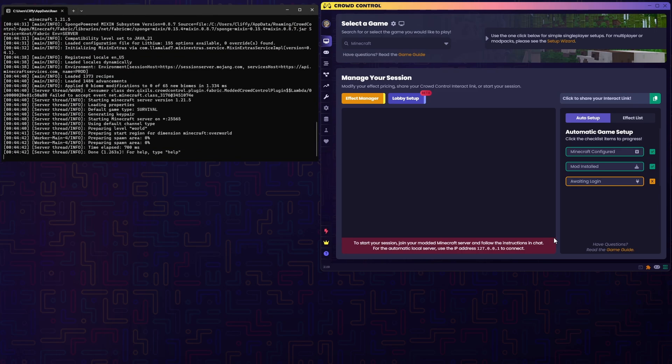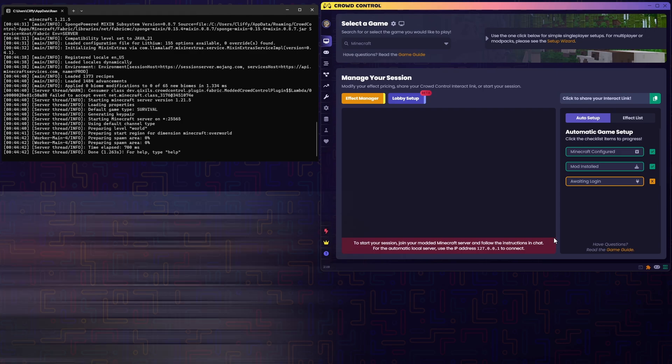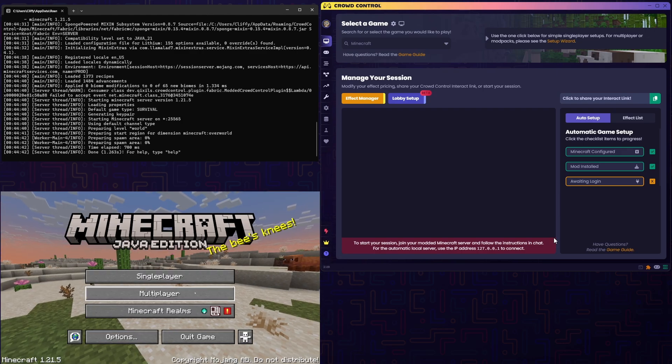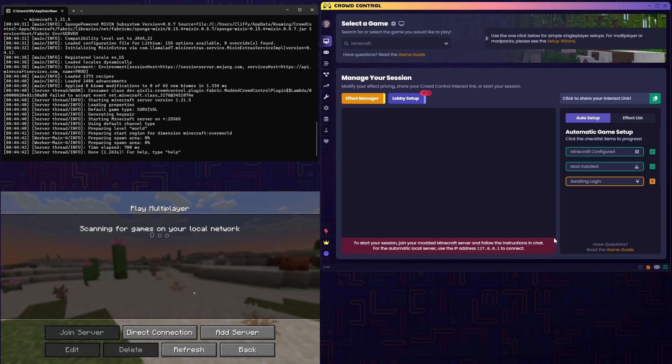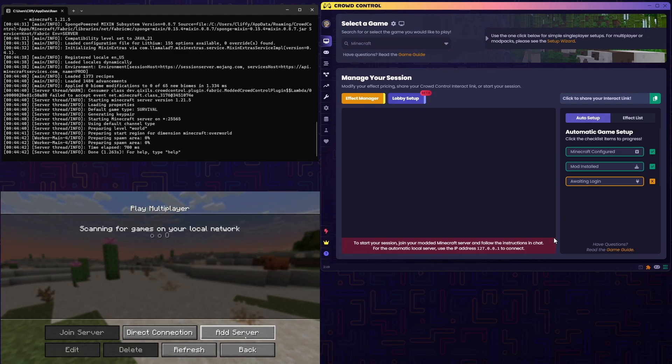Once this is all loaded up, we can load up Minecraft, and we'll want to hit Multiplayer even though we're in a single player game.